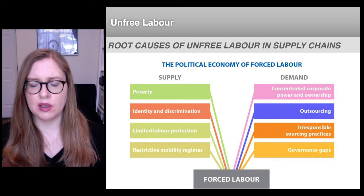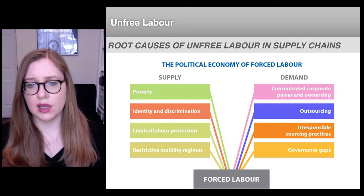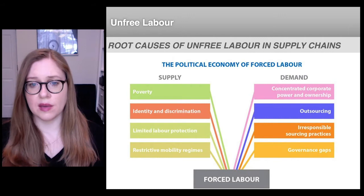In the typology here on the slide, we lay out some of the key political economic root causes of unfree labor in supply chains, including both the factors that create a predictable supply of workers who are vulnerable to unfree labor, such as poverty, discrimination on the basis of race, gender, and other axes of social difference, limited labor protection, and restrictive mobility regimes.